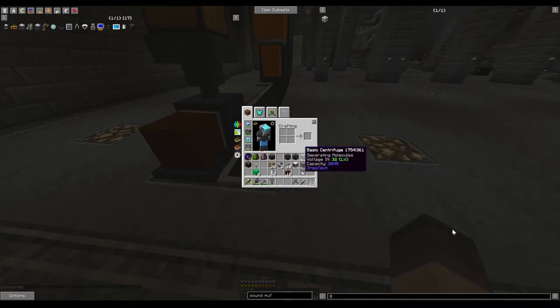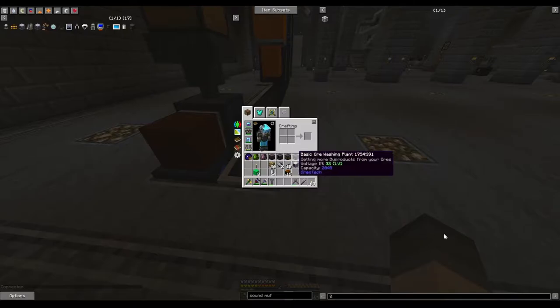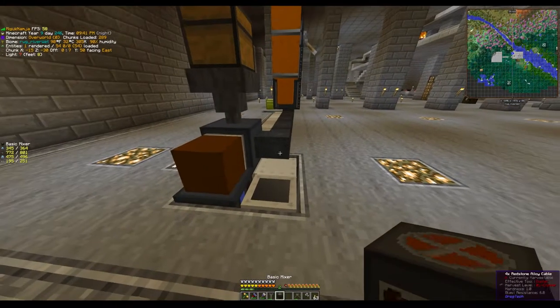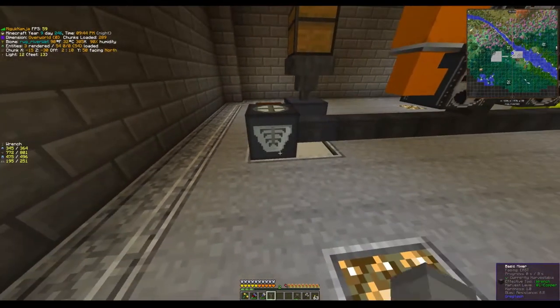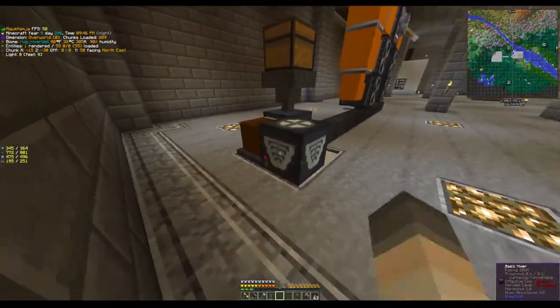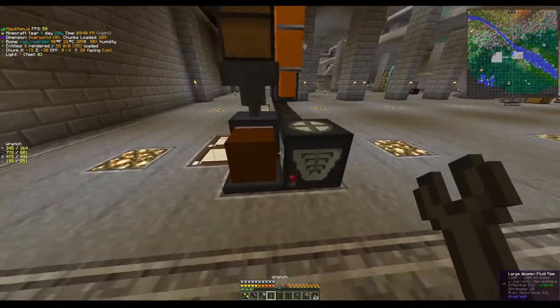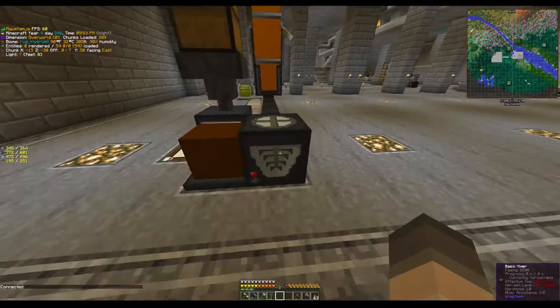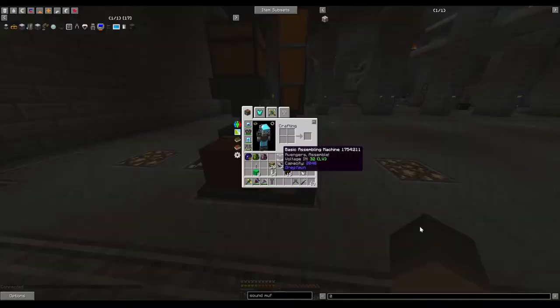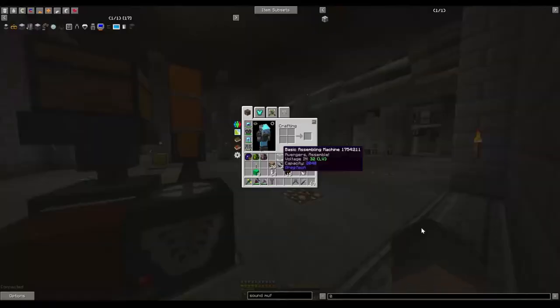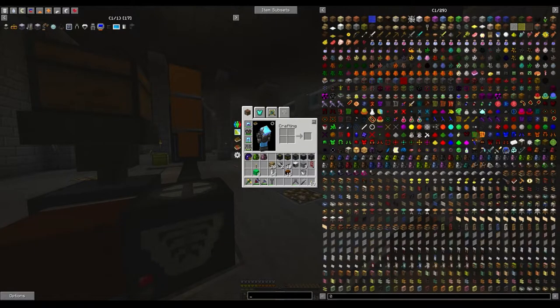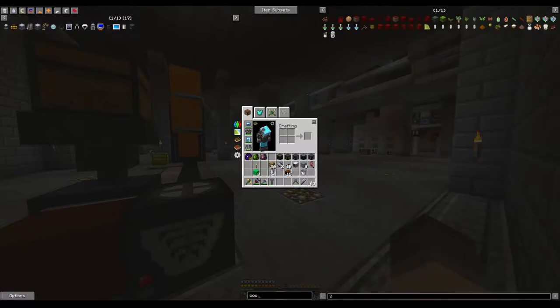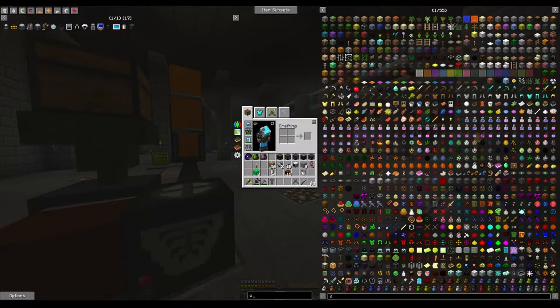Let's do the next one. I thought I grabbed an autoclave before, I guess I didn't. Let's grab the mixer, that'll be fine too. Have that guy, put items on the bottom, fluids coming in here on the side. Now I can do things like mix wet concrete, which is a pretty common one.